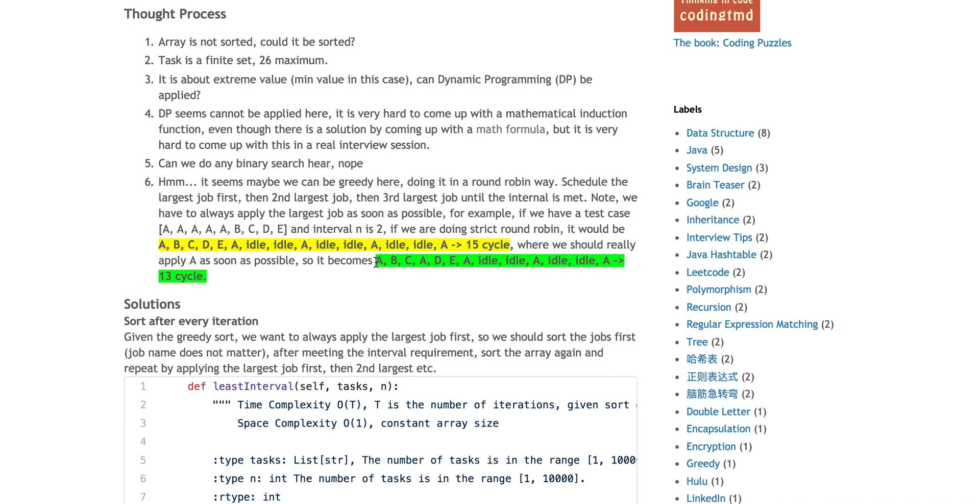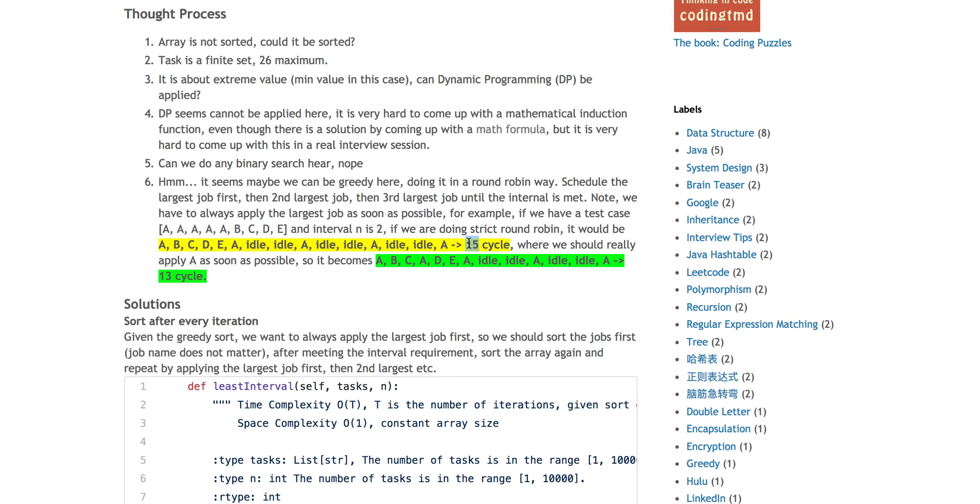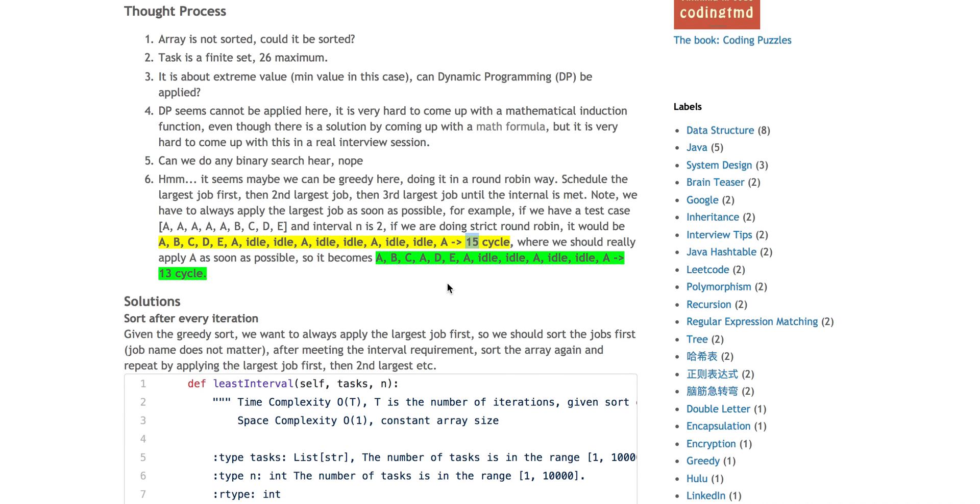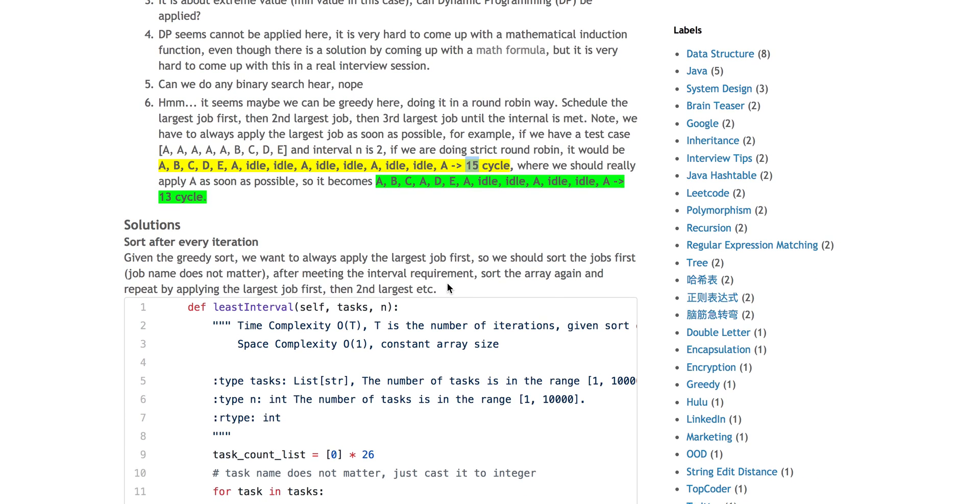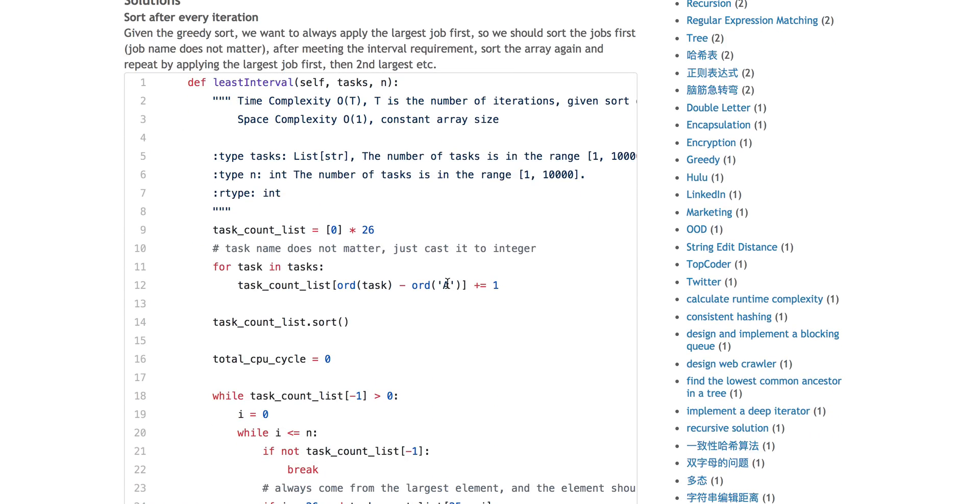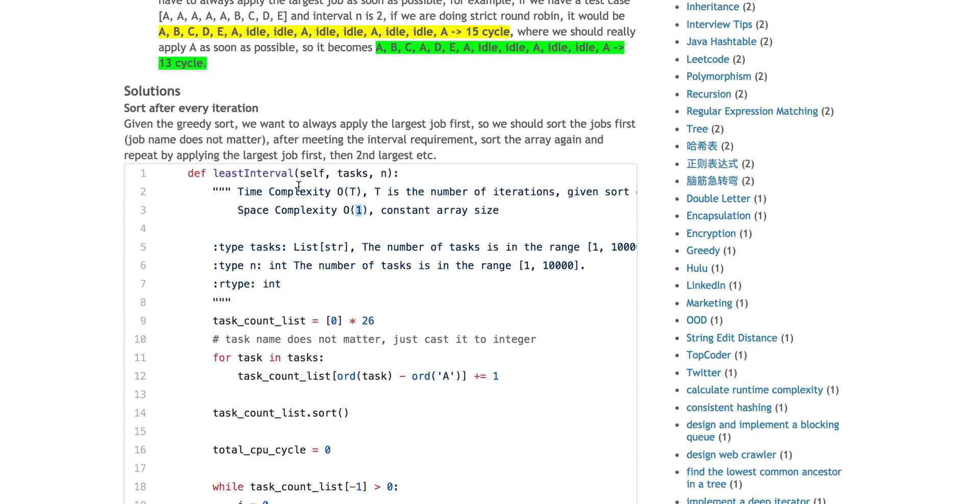The correct way is apply A, the largest number, and the second largest number as soon as possible, as long as you have a chance. You first execute A, then B and C. Now you have a new CPU cycle. Instead of executing D, because A at that time still has the largest number in this array (we have 0B, 0C, but now we have 4A, 1D, 1E), A is still the largest. So apply A and then the second largest, D, E, and then apply A. In this case, you only need 13 cycles versus previously strict round robin needing 15 cycles. That's why it's called a greedy algorithm. You always apply the local optimal first, and in this case, it is actually global optimal.